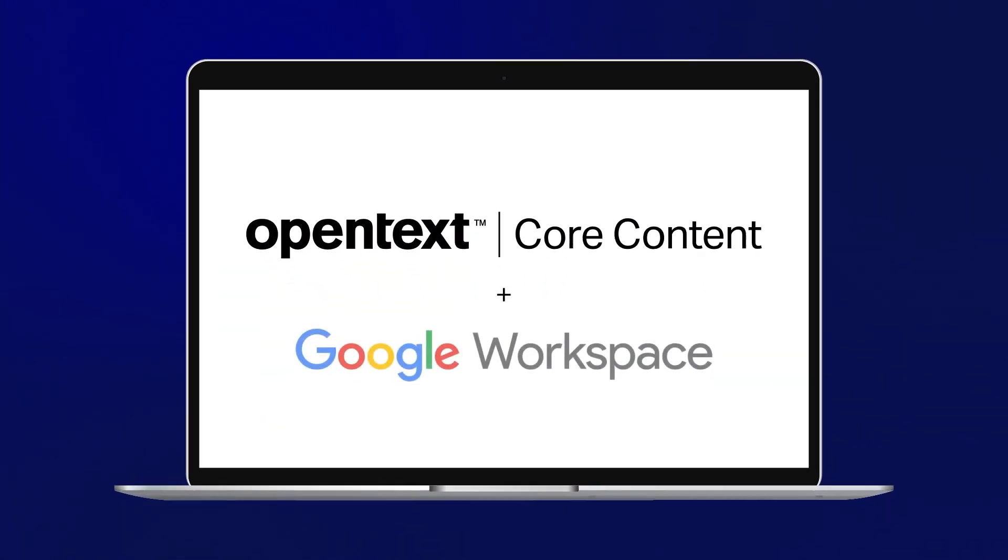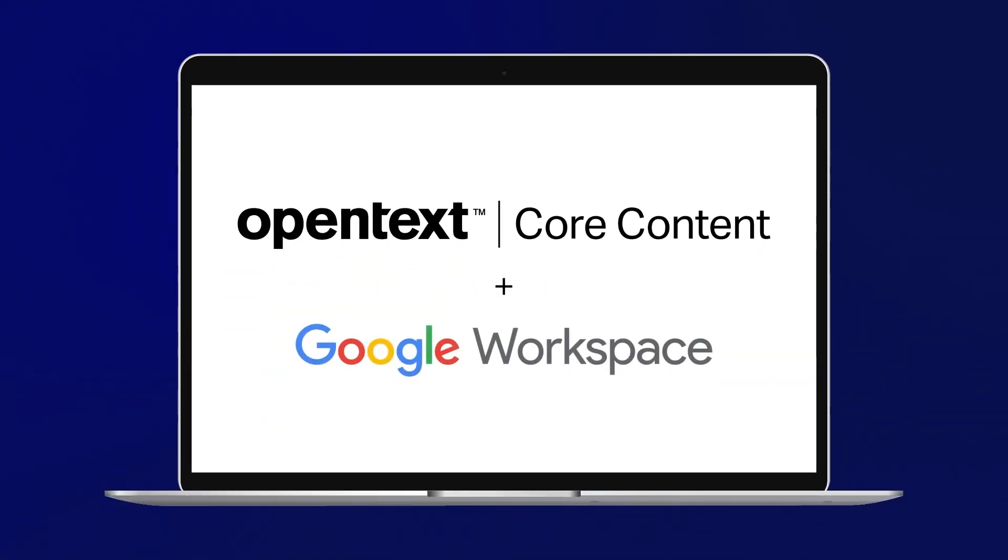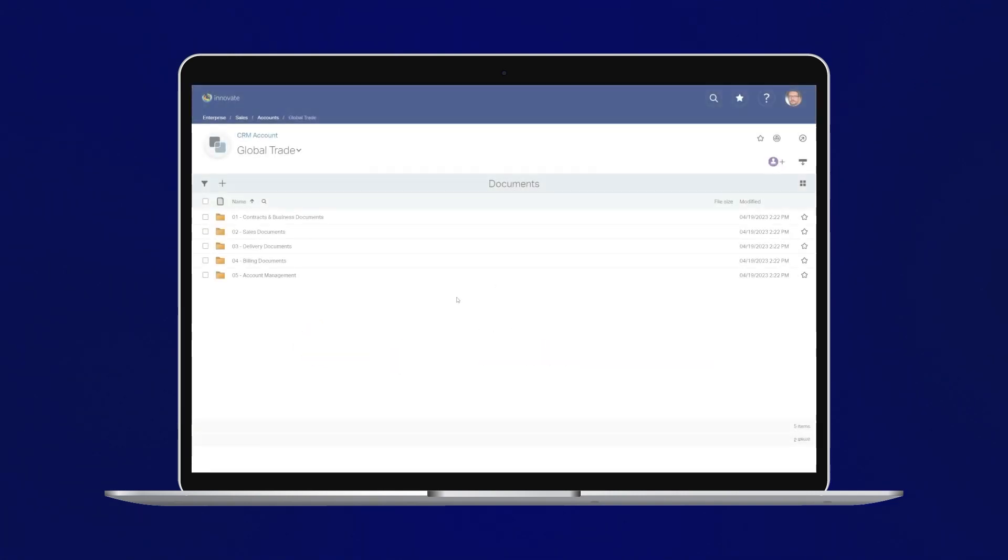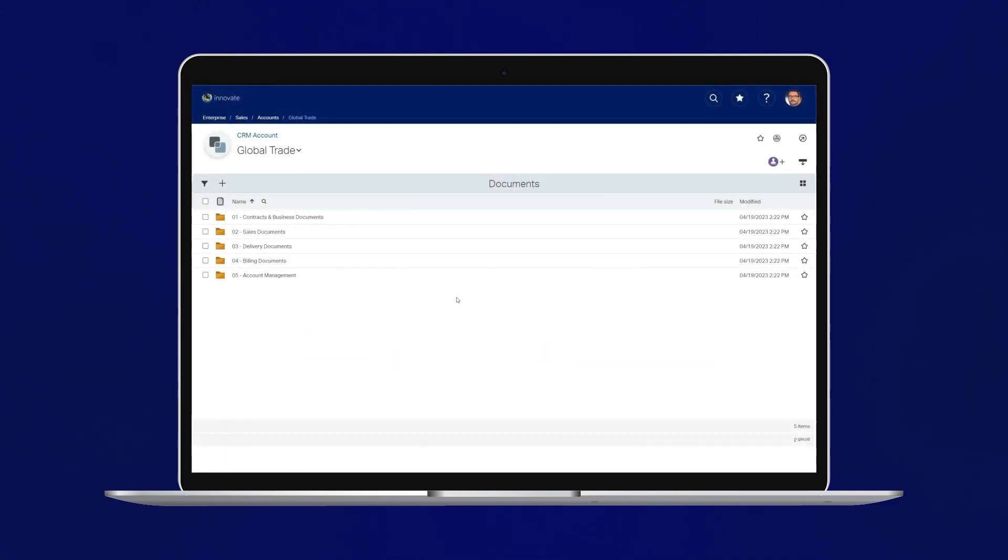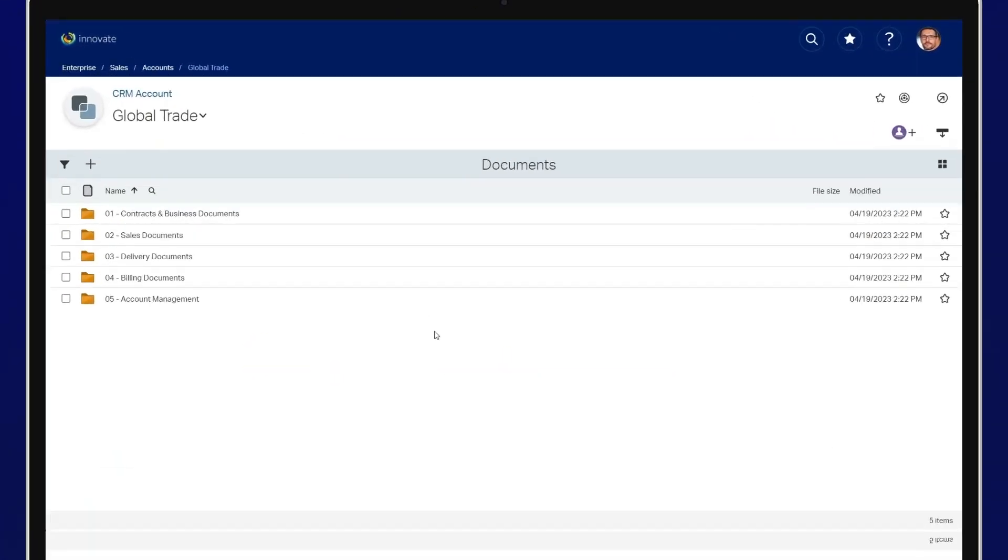Introducing OpenText Core for Google Workspace. Combining the robust SaaS information management capabilities of OpenText Core with the seamless collaboration capabilities of Google Workspace.